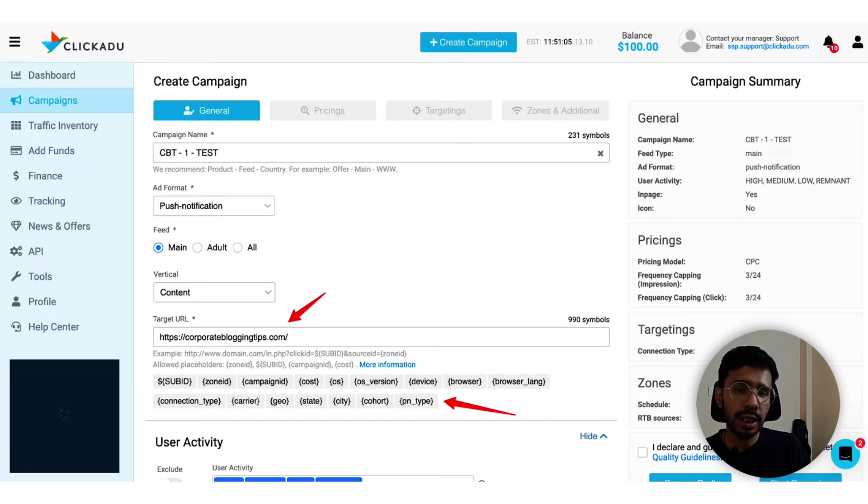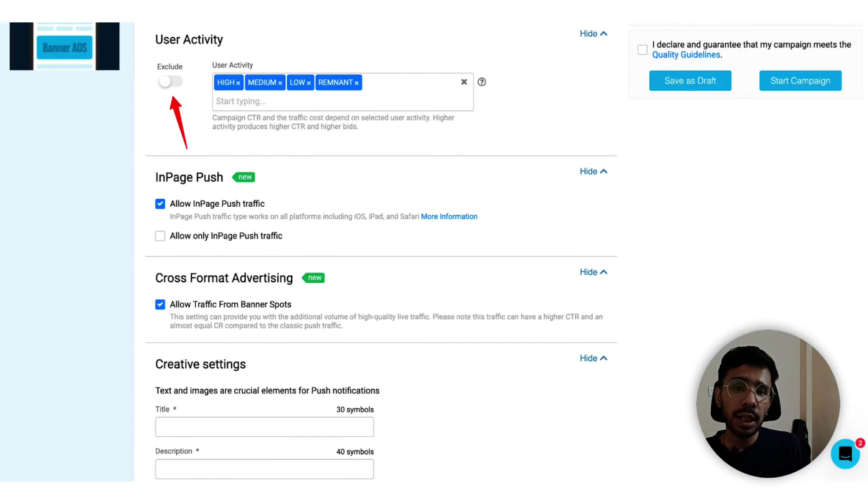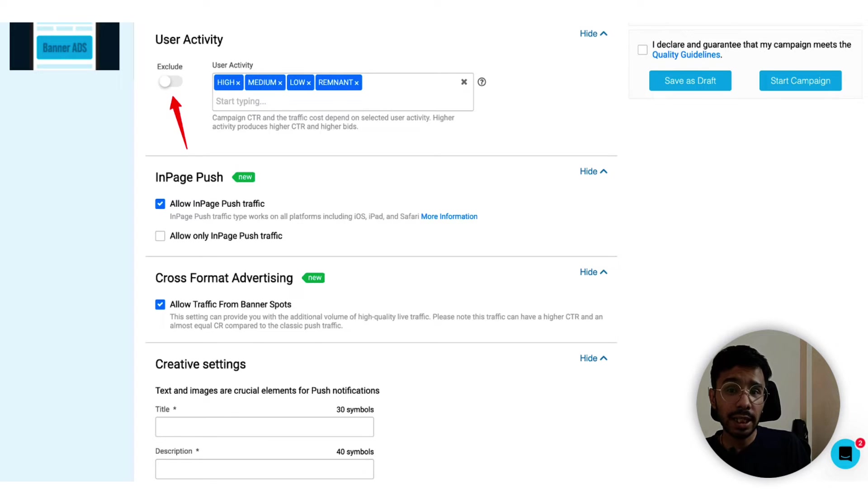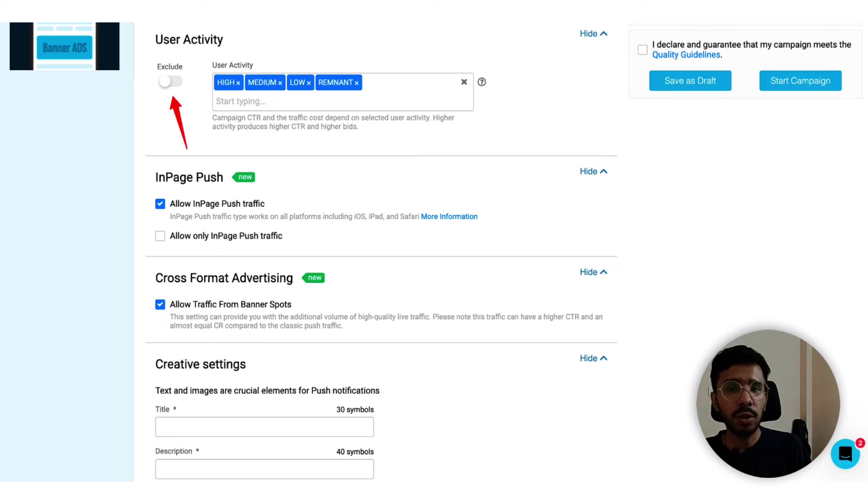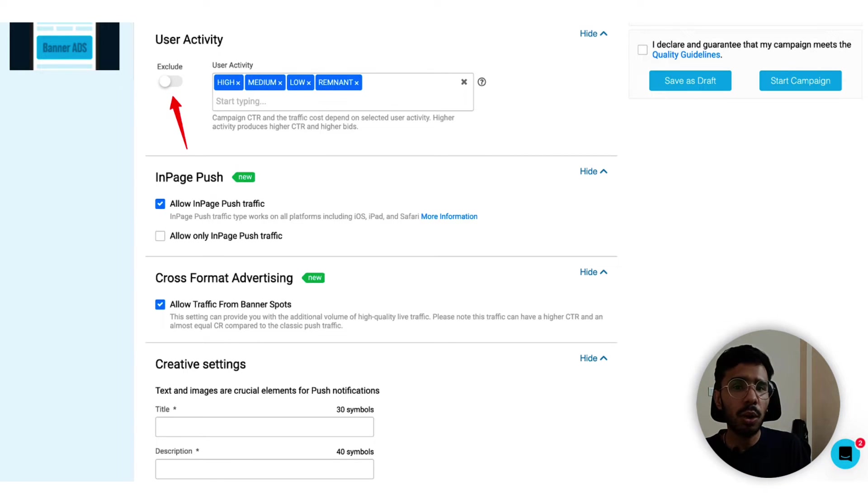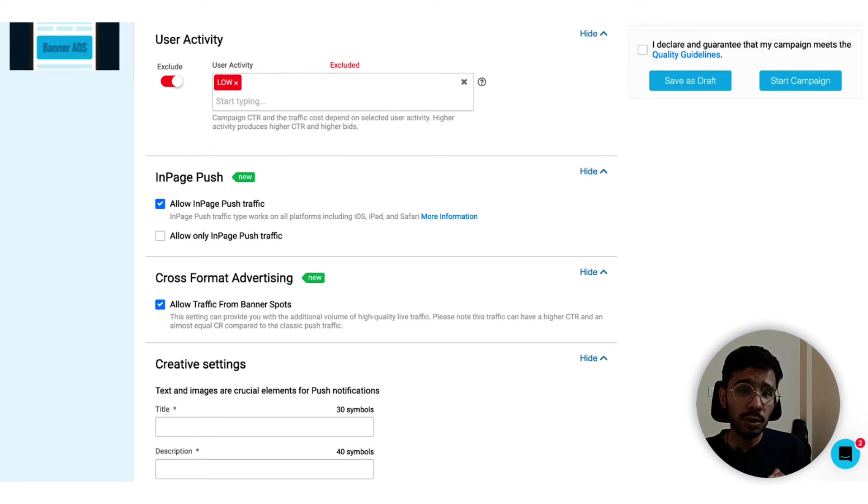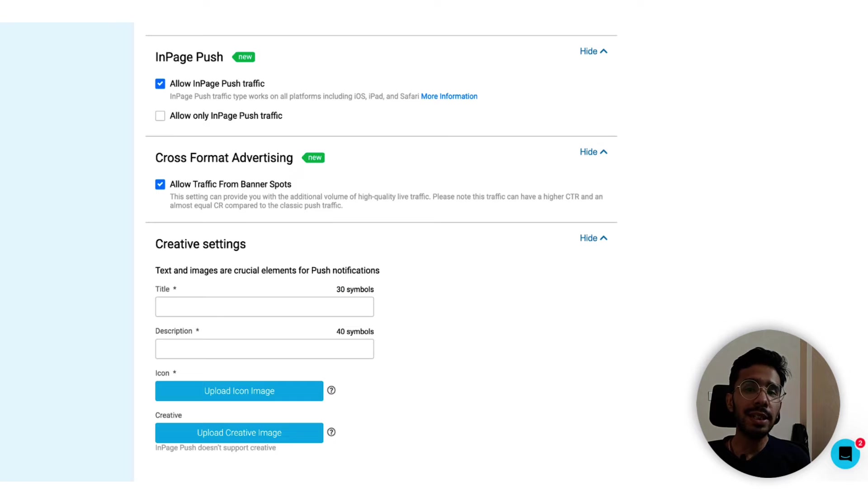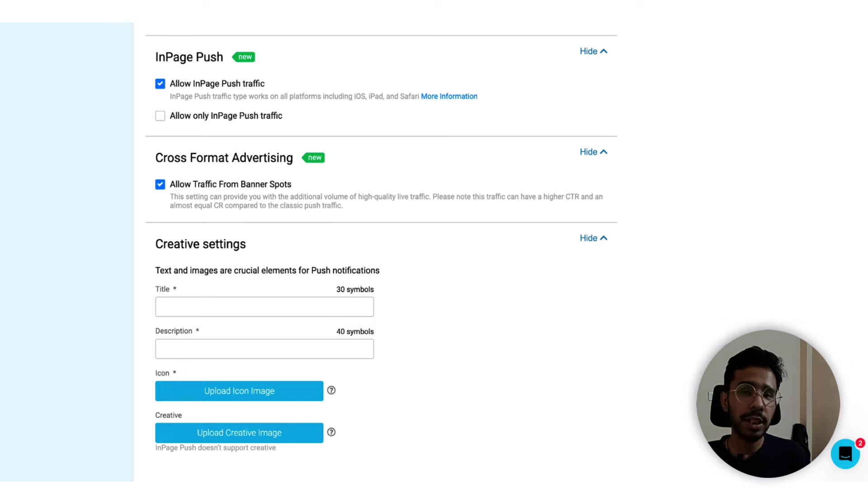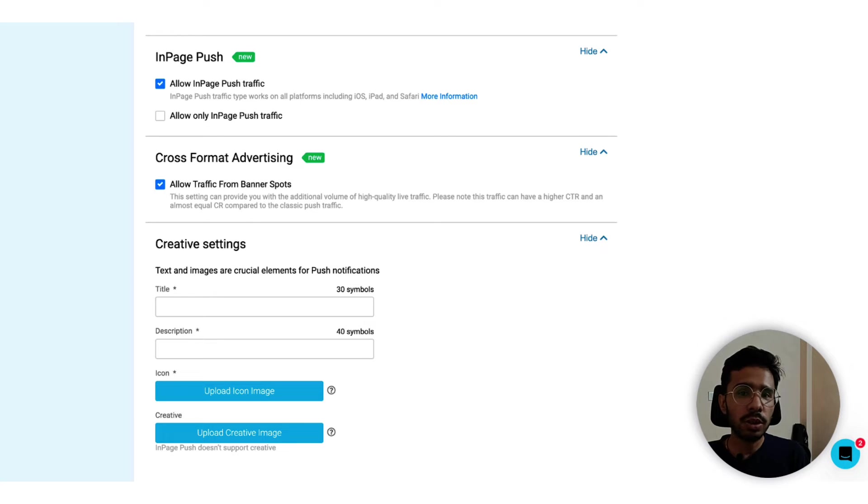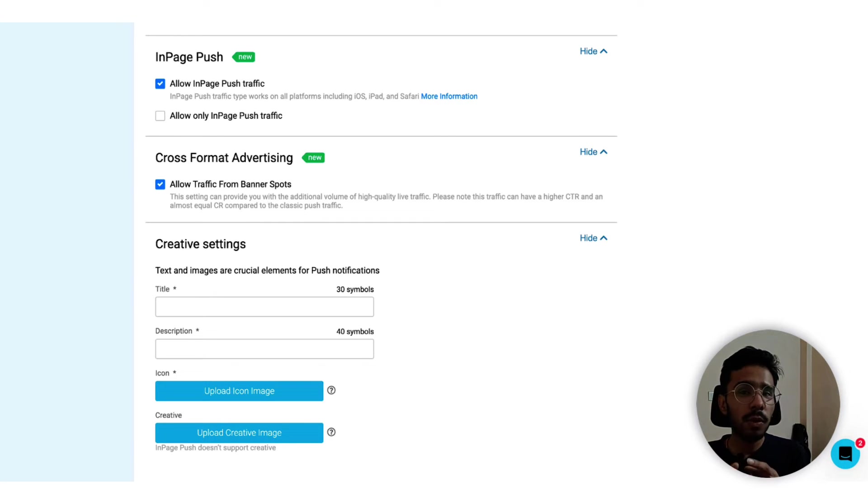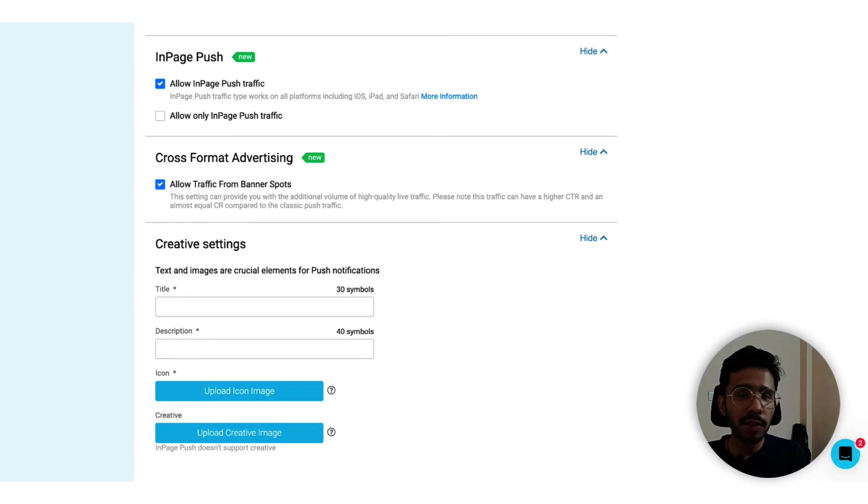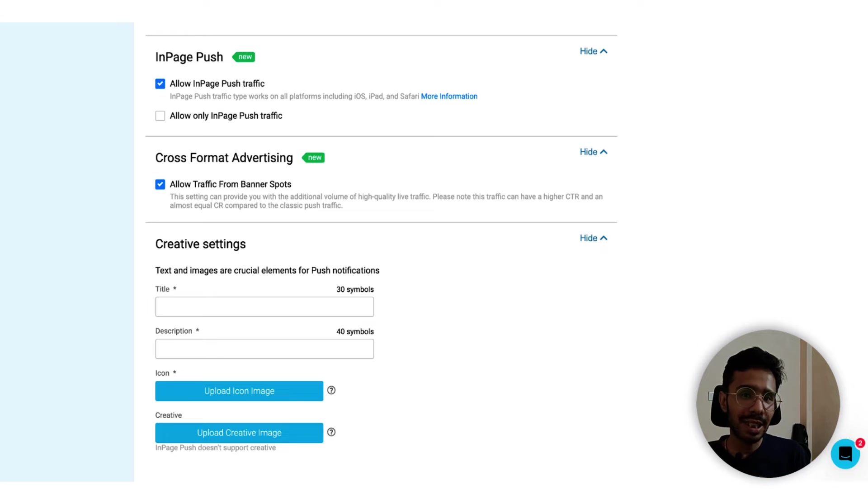User activity - now here ClickAdu advertising platform has already identified and categorized the audience based on the activity. You can include or exclude high, medium, low or permanently active audience. You can see it here - I have excluded audiences with low activity so it will show up to other audiences. ClickAdu has integrated standard push ads and in-page push ads, so you can run in-page push ads also just by clicking the first option which says allow in-page push traffic. If you want to exclusively run in-page push only, then you can choose the checkbox right after that as well.